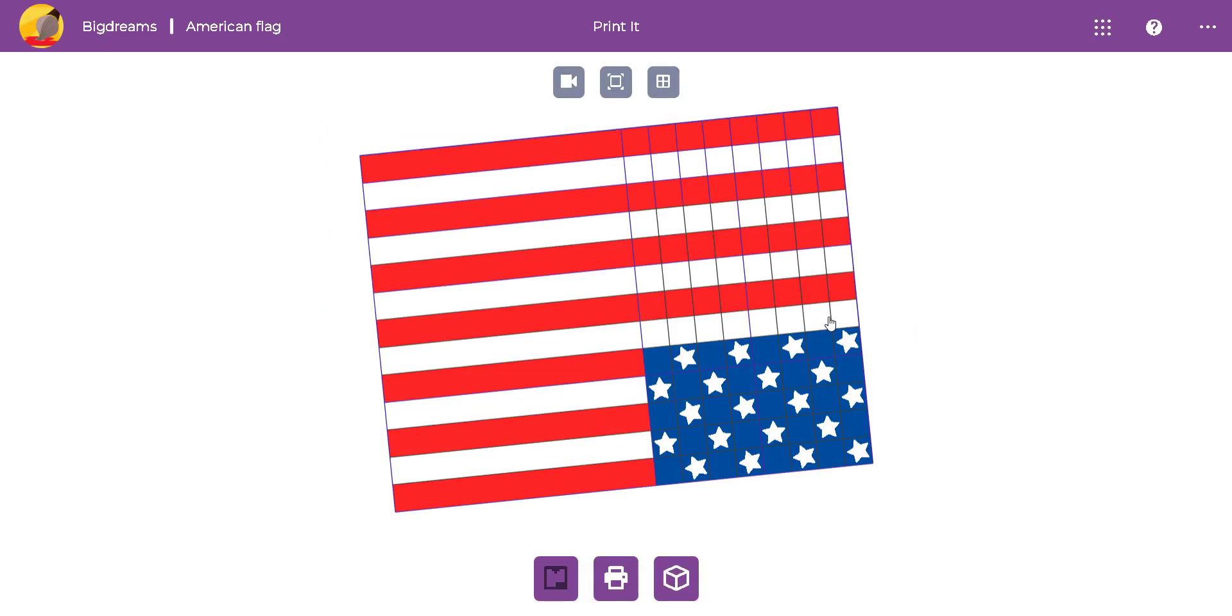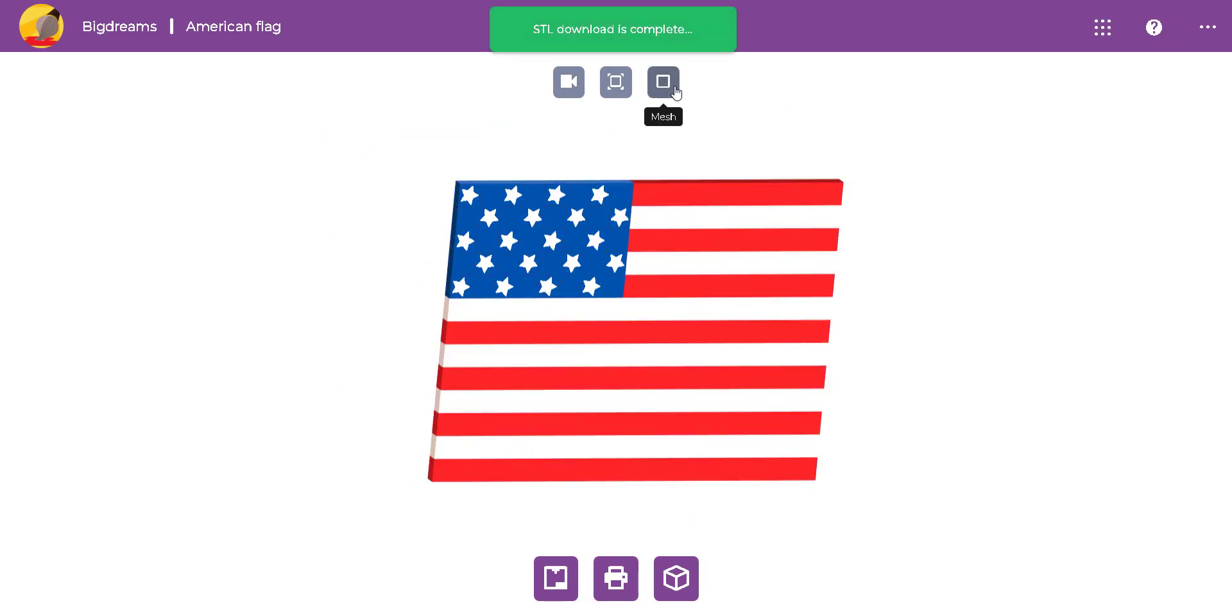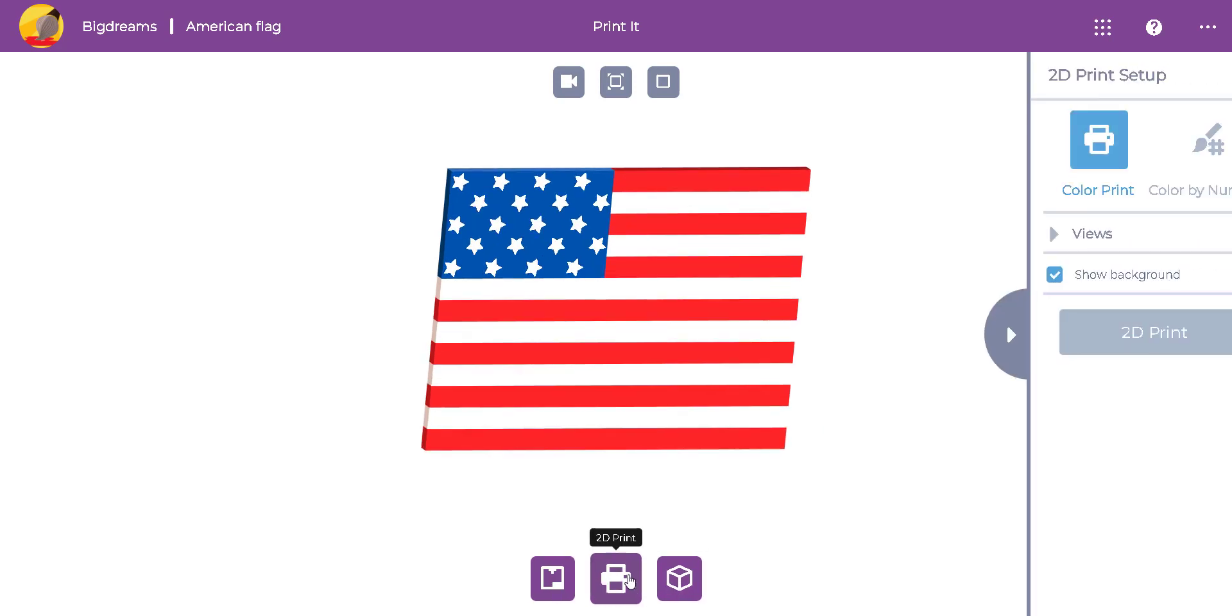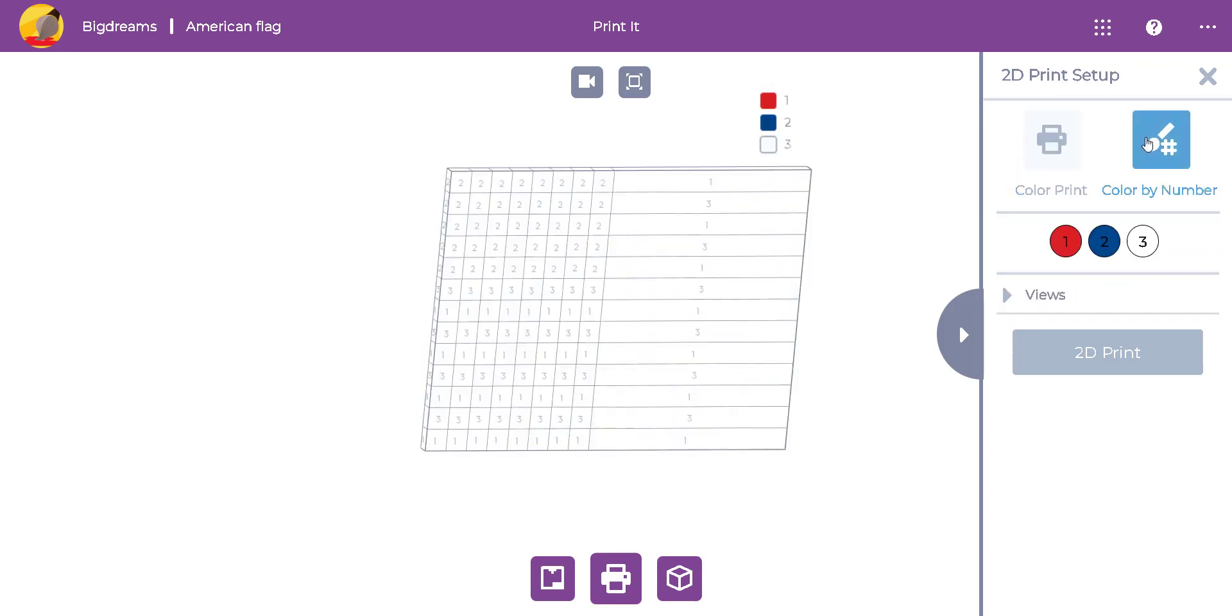There are several ways to print creations with the printed app. You can QPrint, 2D print or 3D print option. In this case, we are going to 2D print a color by number page of the flag.